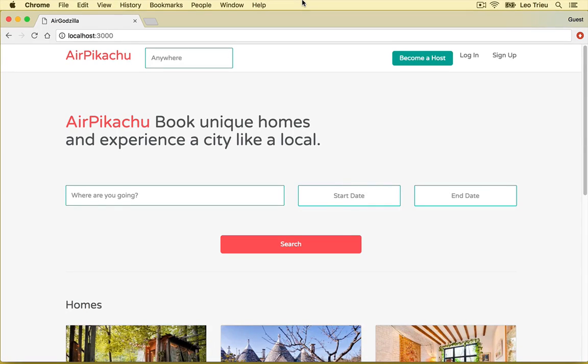Hey guys, it's Leo Chiu from Code for Startup. Today I'm so excited to show you guys a demo of AirPikachu, the first project in the Airbnb 2 series.